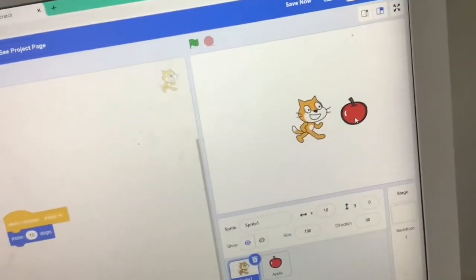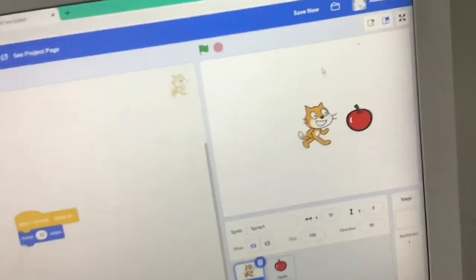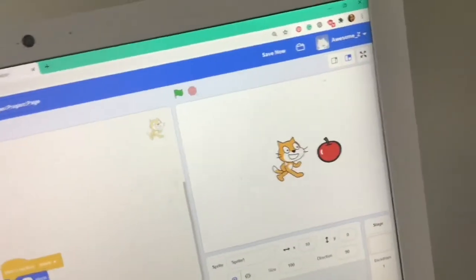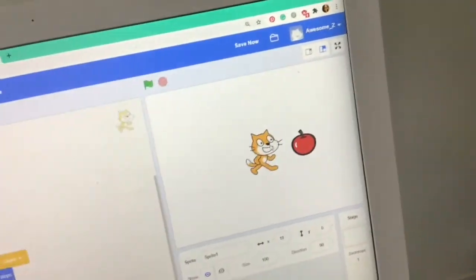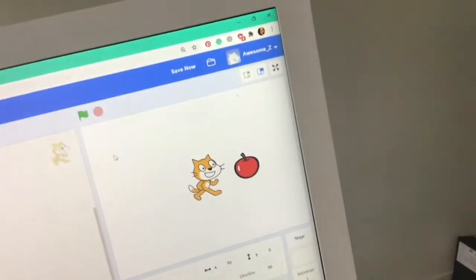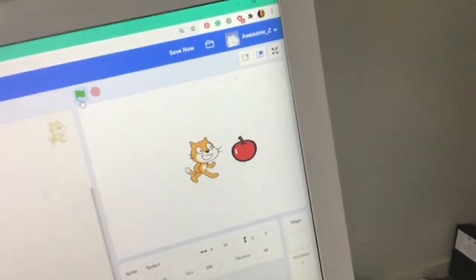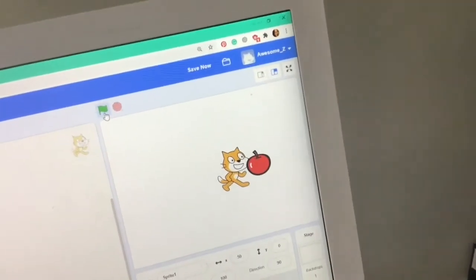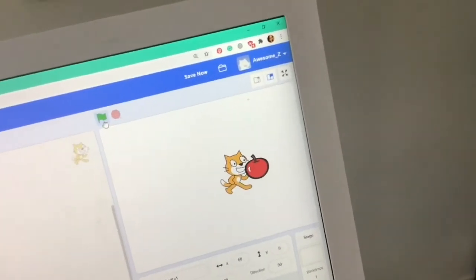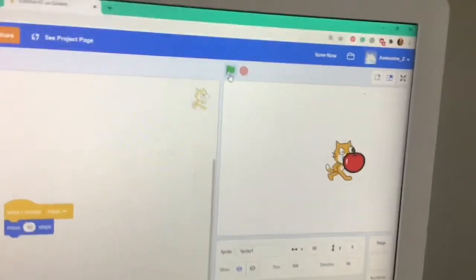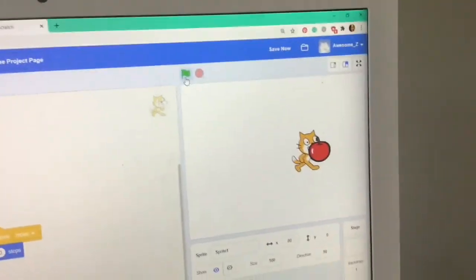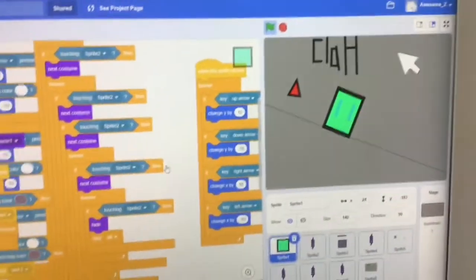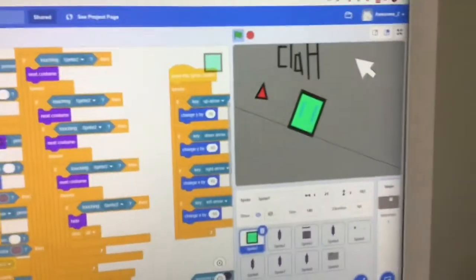As you can see, the apple sent a message to the cat so it's made to move. Okay, now at first glance this doesn't seem all that useful, but when you get into other projects, this can be very useful.